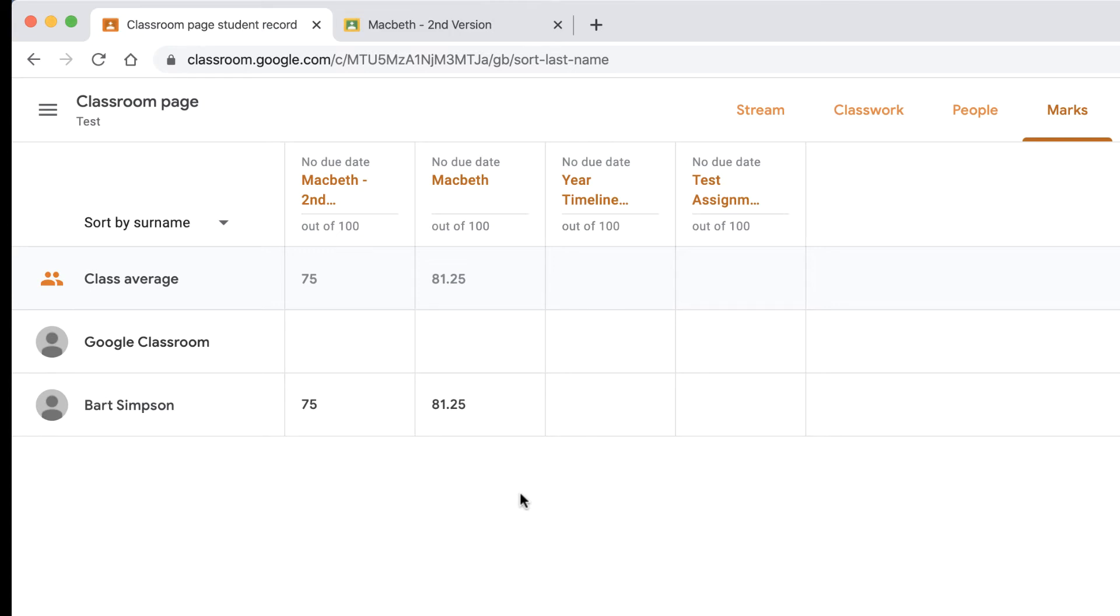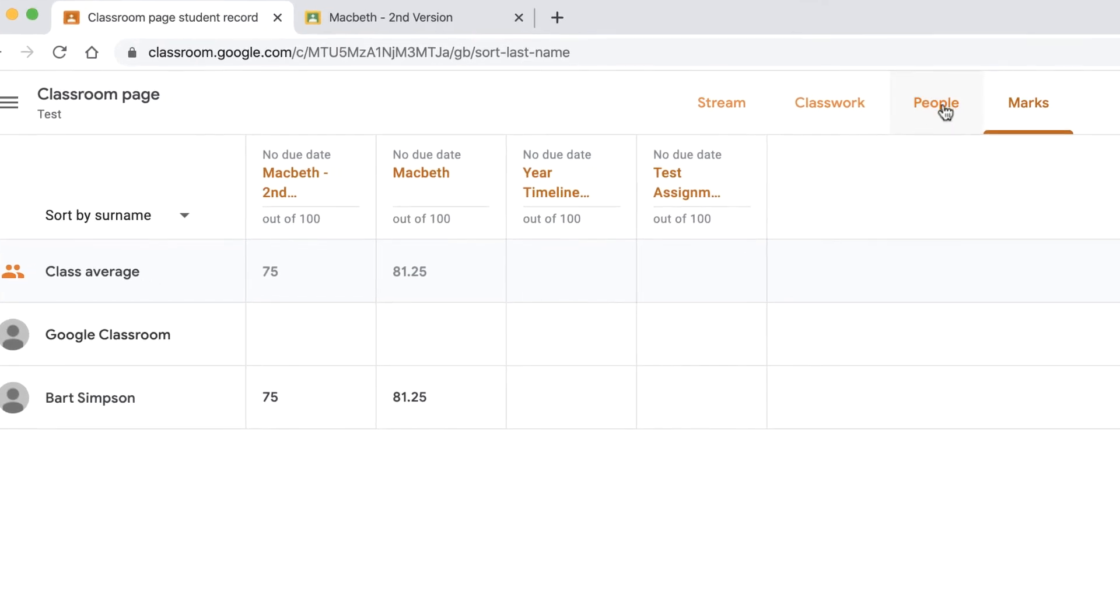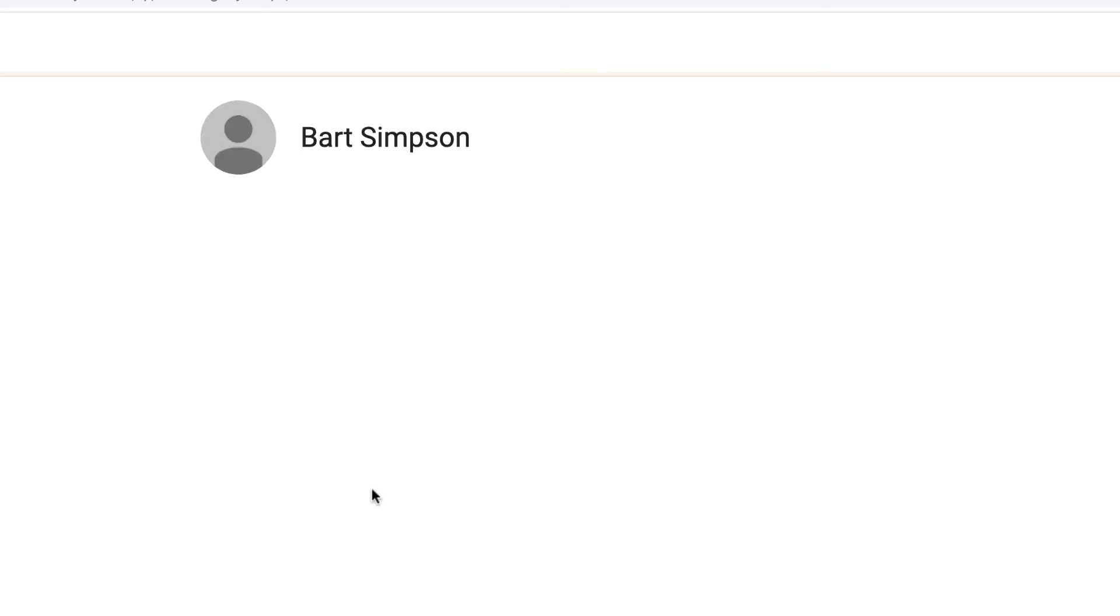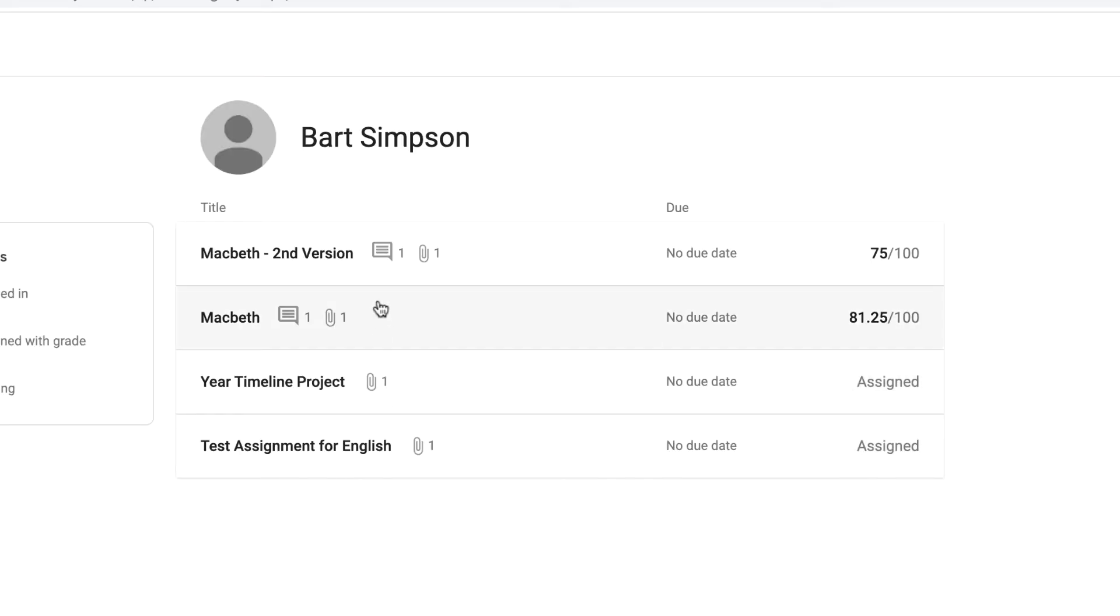You can also go to People and click on the specific student. So if we click on Bart Simpson here, we can see all the assignments that are outstanding or overdue if they've got due dates.